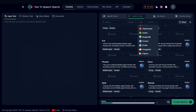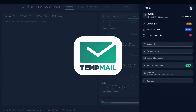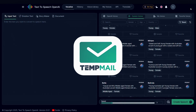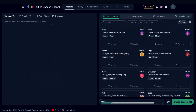First of all, you'll have to sign up. I've already signed up, and with each signup, you get 2,000 credits. For unlimited credits, you can simply use TempMail to sign up every time you run out of credits. Now let's generate our first AI voice.